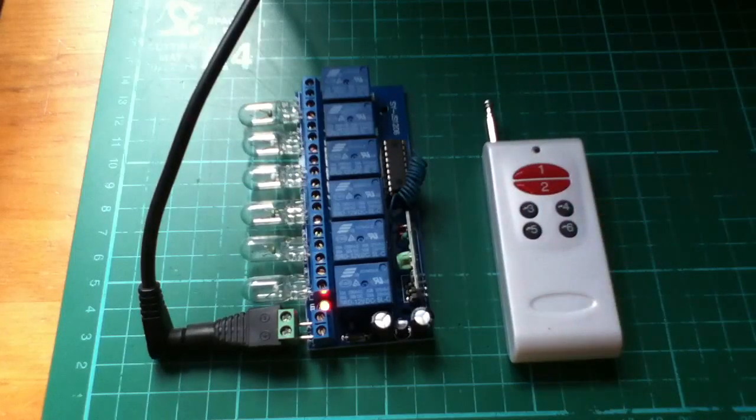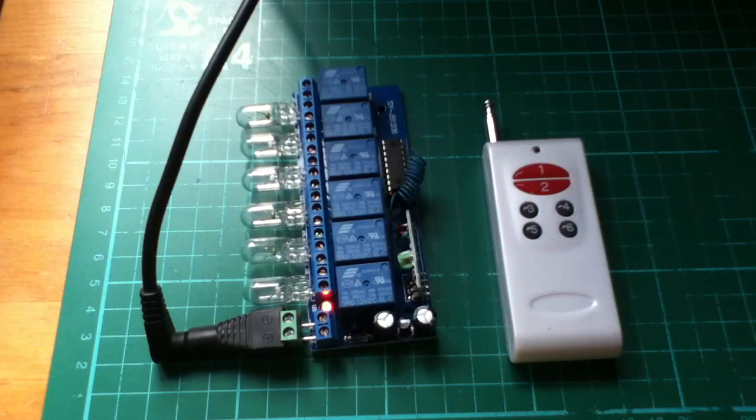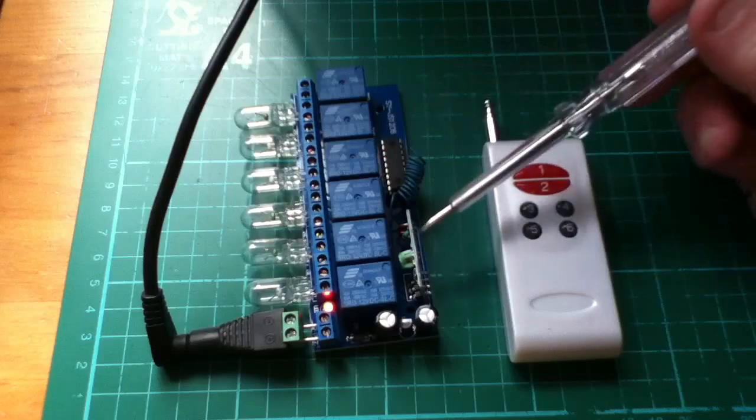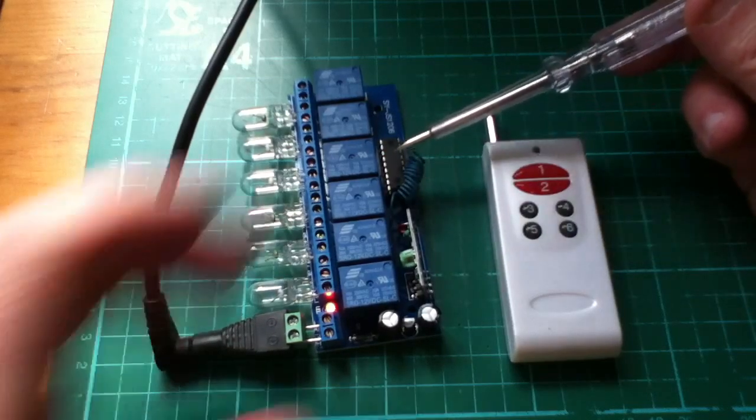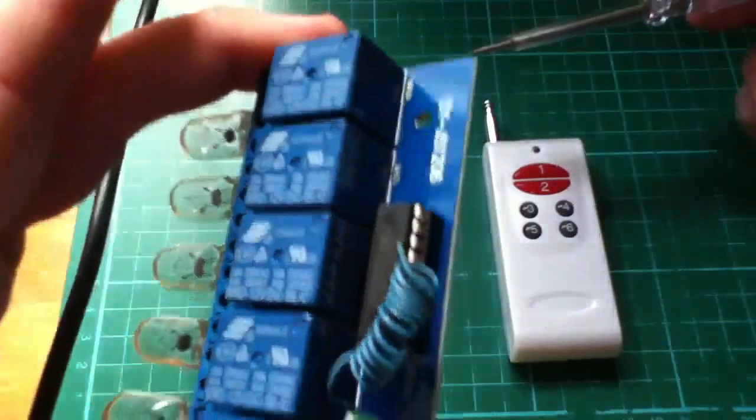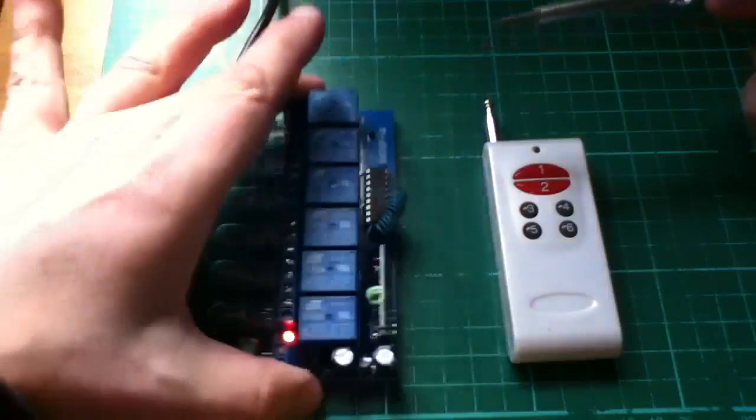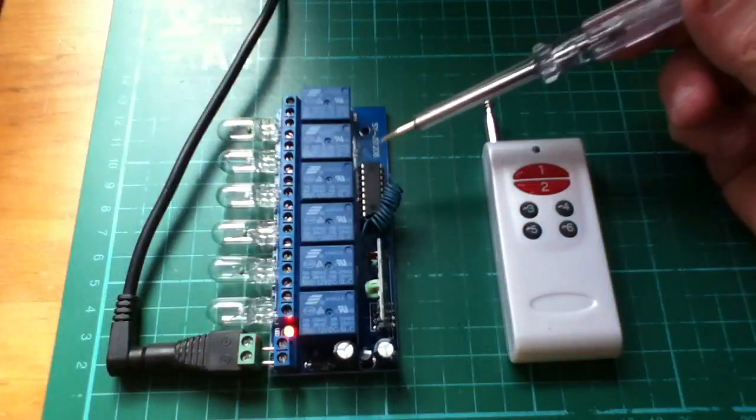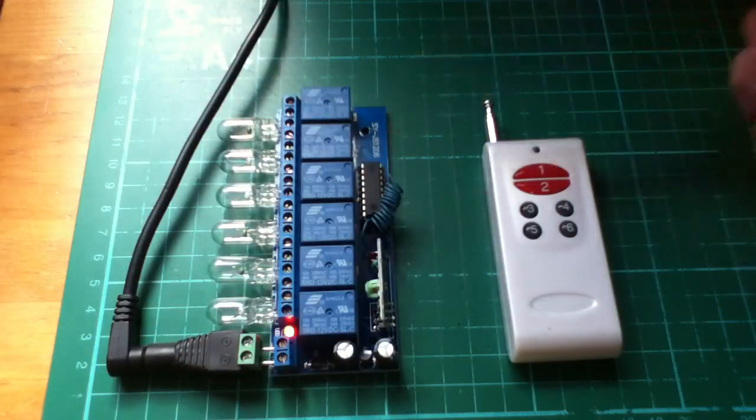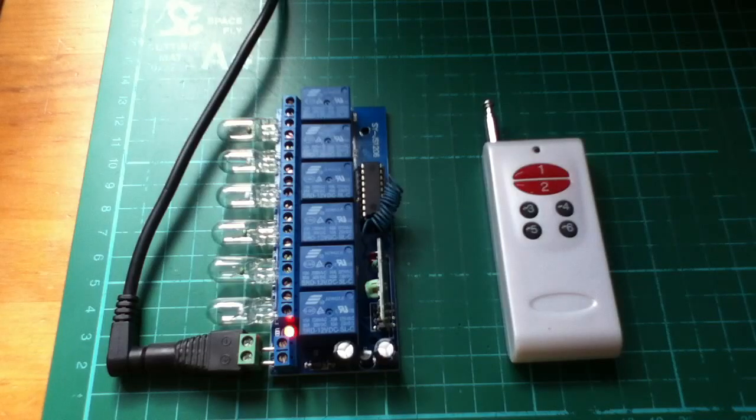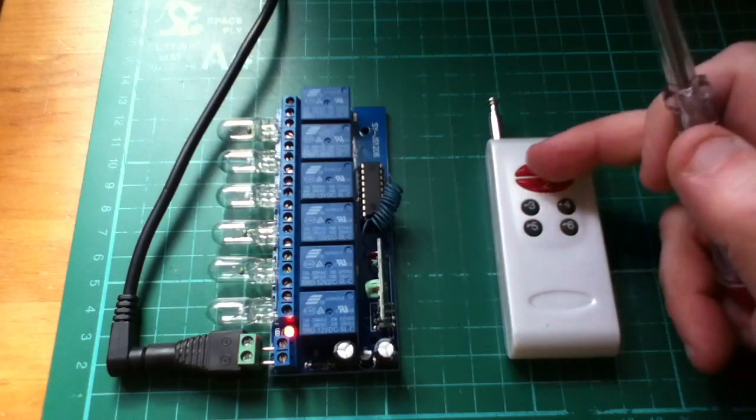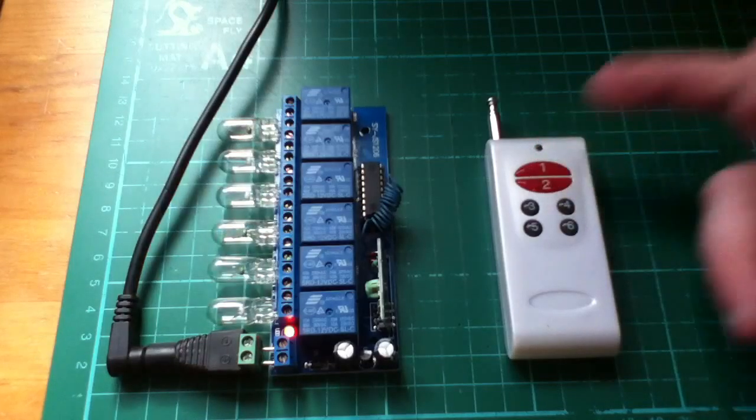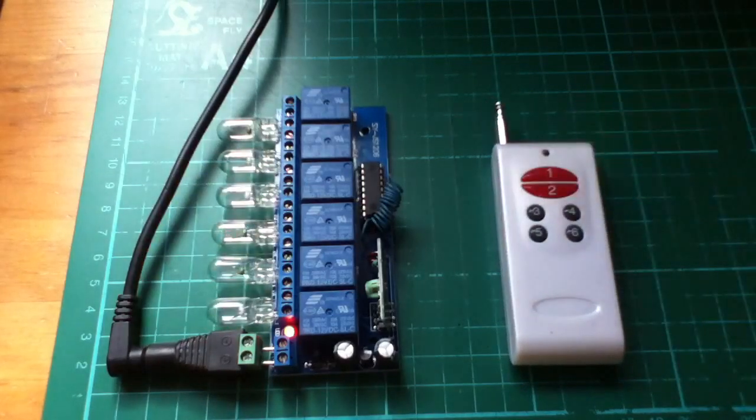Now this is a 6-channel - you've got the receiver unit here, the decoder chip is here. See if that is marked M6. M stands for momentary action, so when you press a button on the remote, the light comes on, and when you let go it goes off. Momentary action.